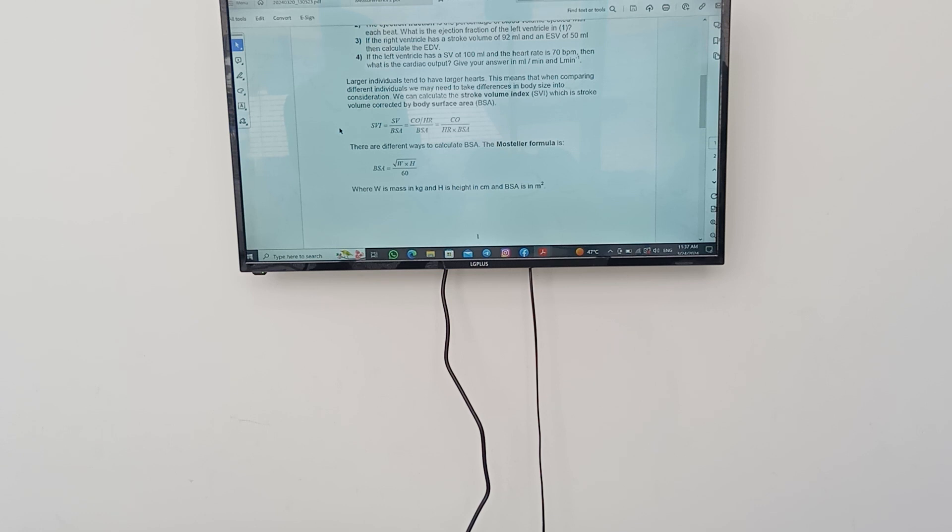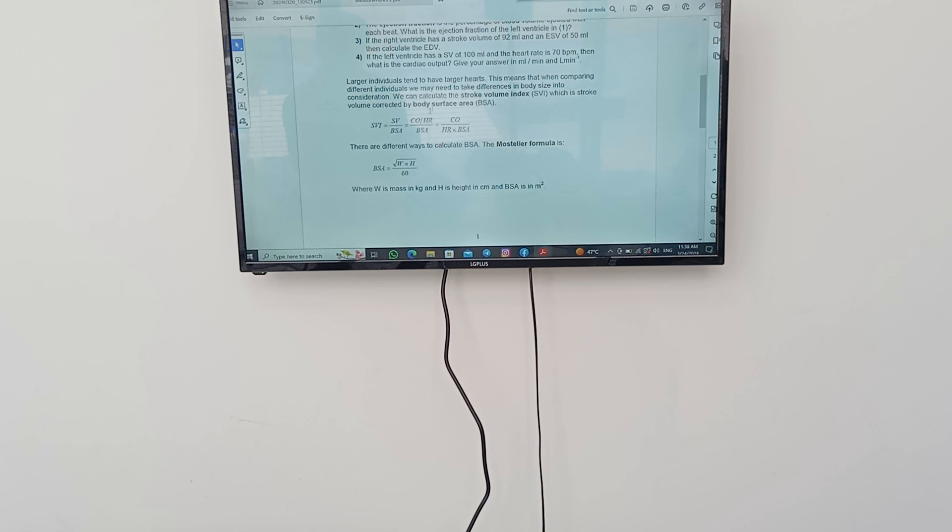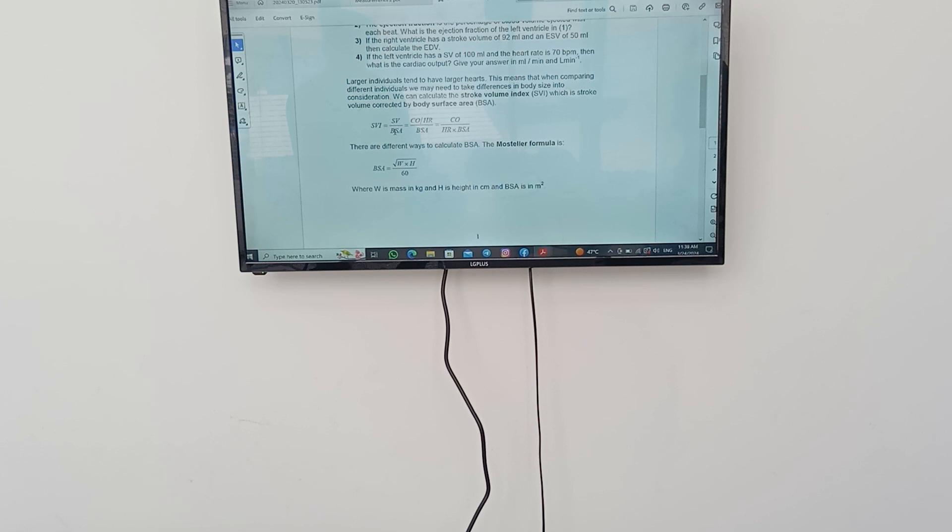We can calculate the stroke volume index which is a stroke volume corrected by body surface area, the BSA. Because when you have different individuals like the heart of a mouse, does it equal the heart of a lion and does it equal the heart of a human. How do we know, and they are not calculated with the same equation as we mentioned before. How do we calculate it? We have first the stroke volume index equals stroke volume over body surface area.